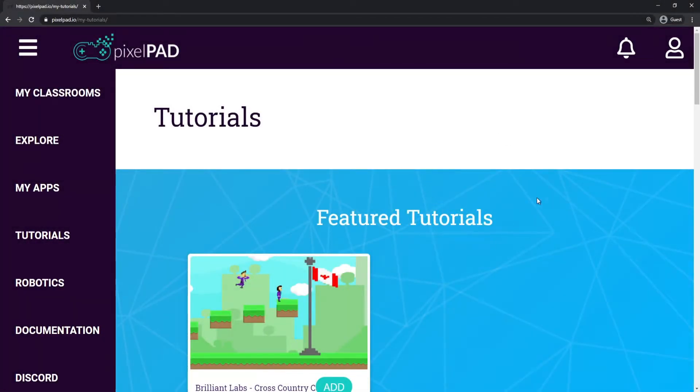Hi everybody, my name is Arthur and welcome to our Pixelpad tutorial. We are going to be coding our Fruit Slasher game on Pixelpad.